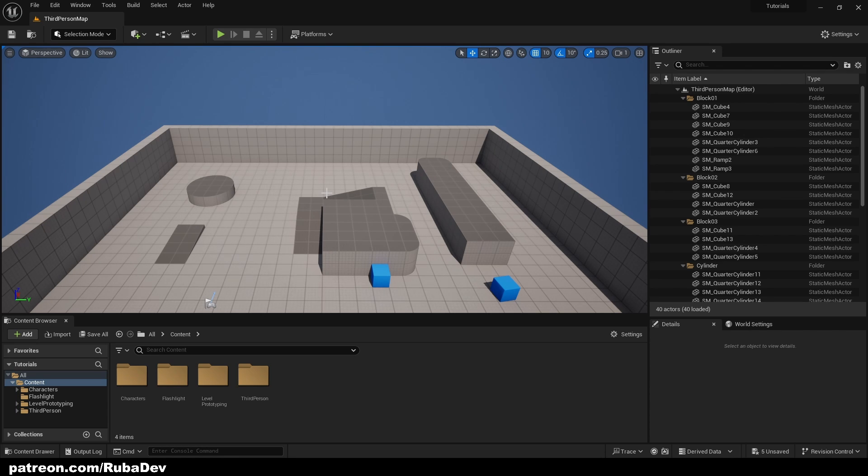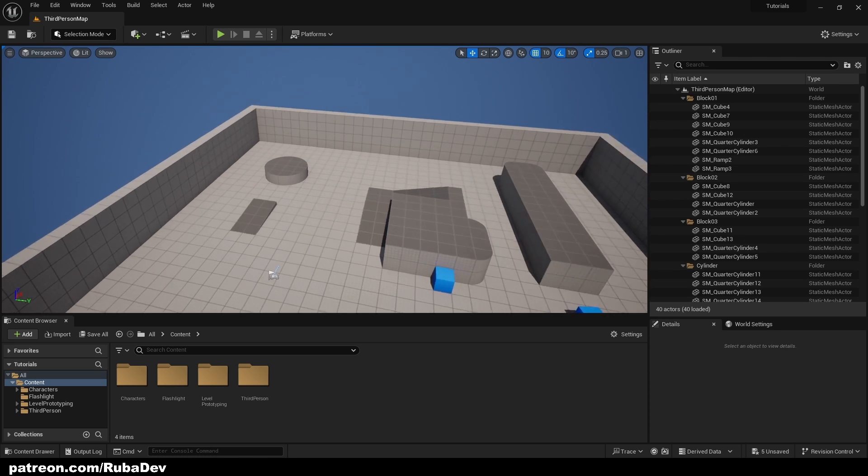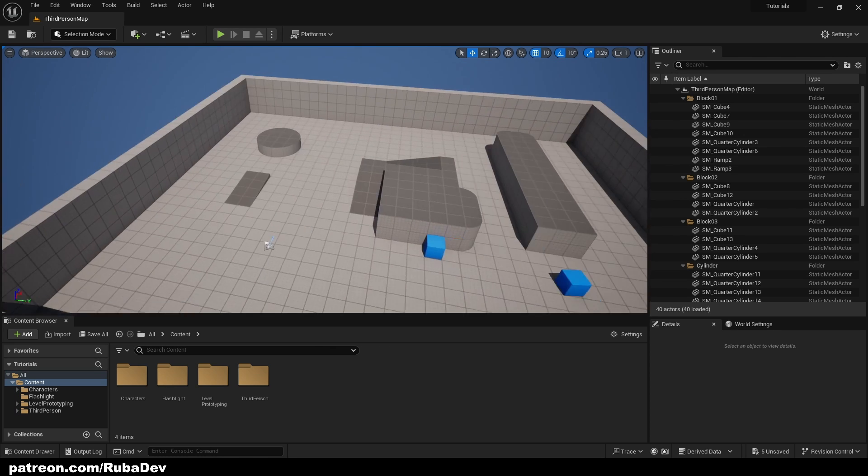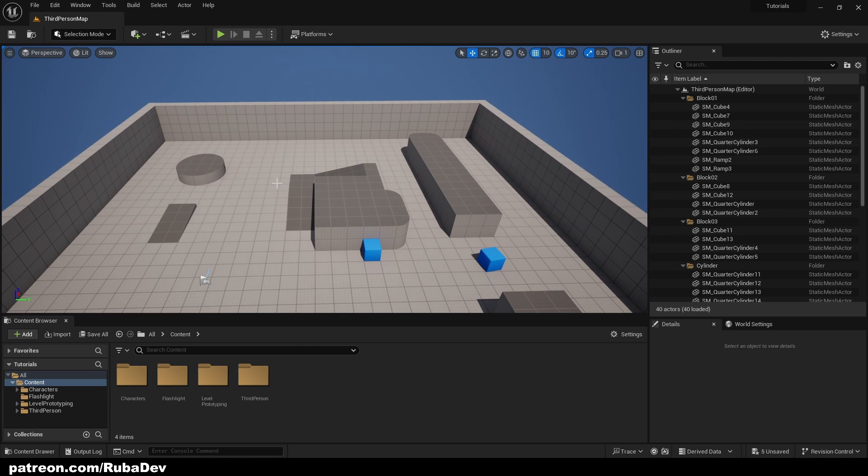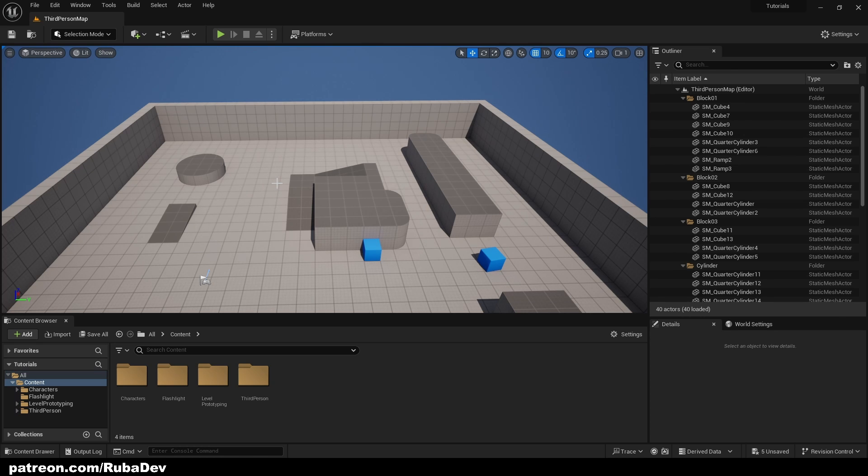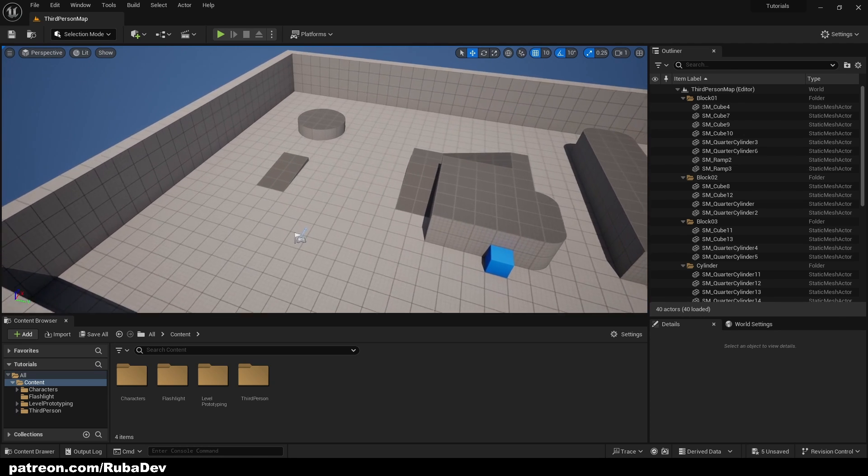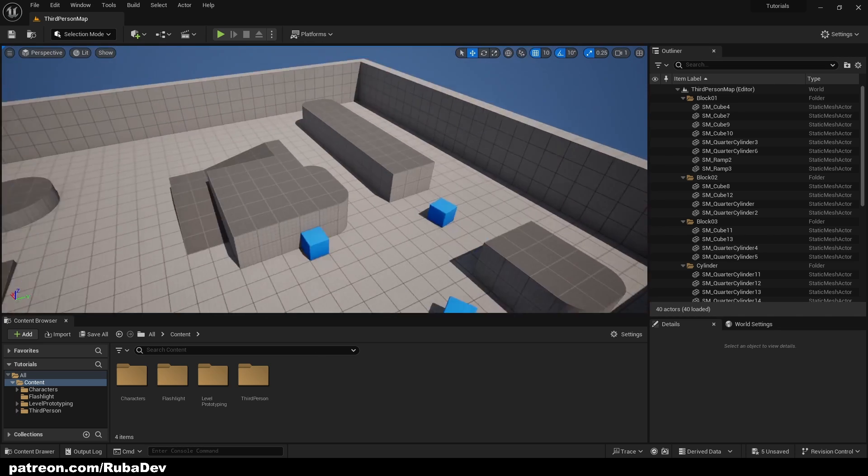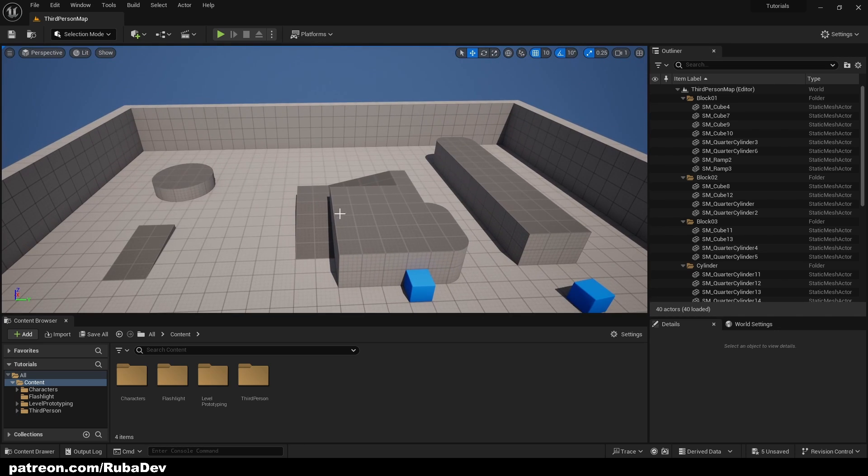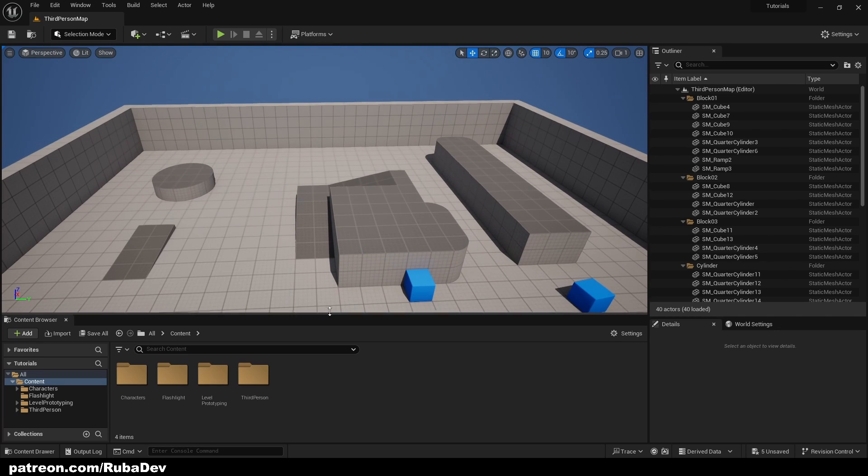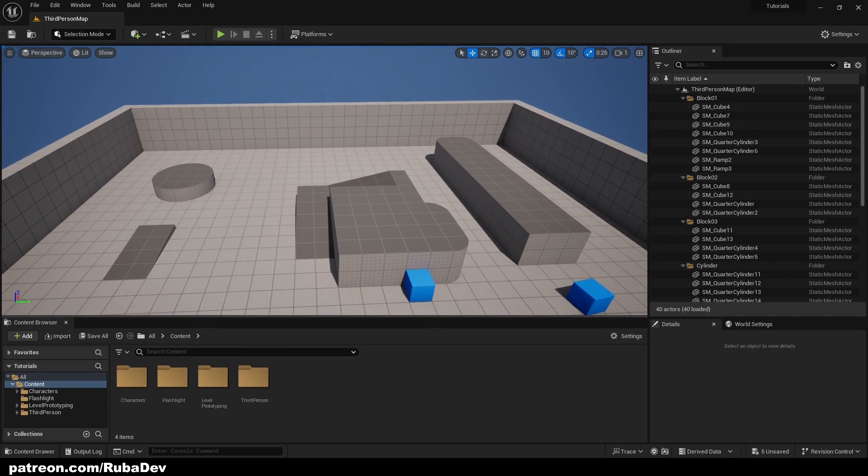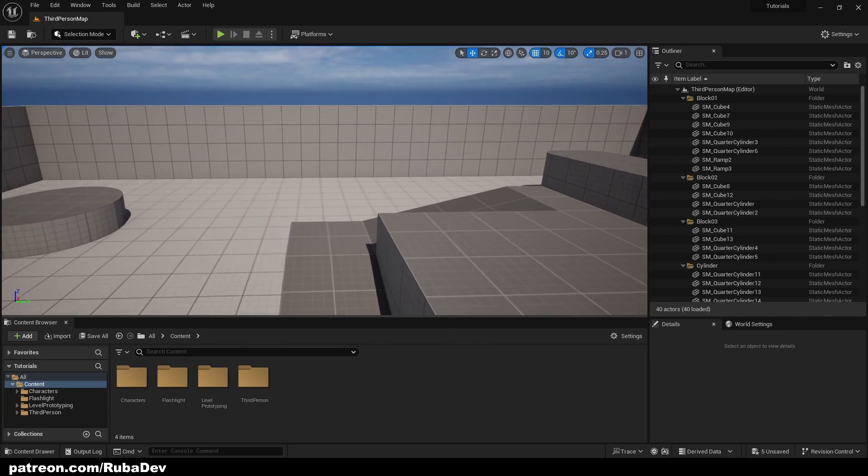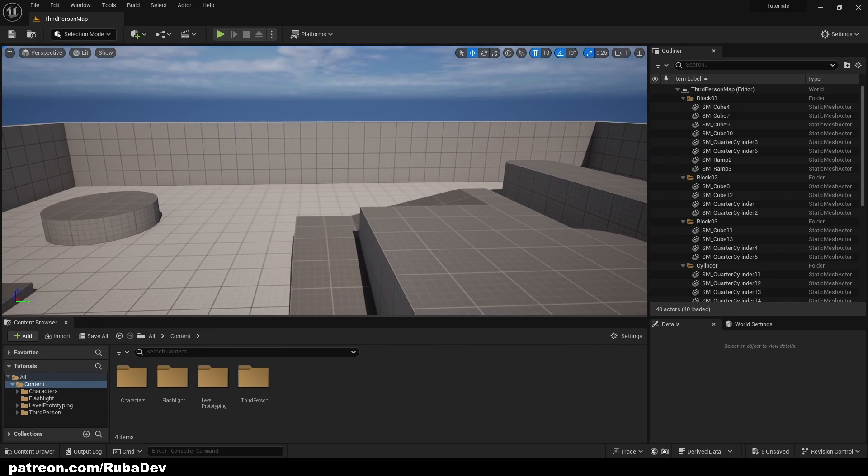Let's say you want to add replayability to your game. So every time you start the game on begin play, the actor is going to be in a different place.